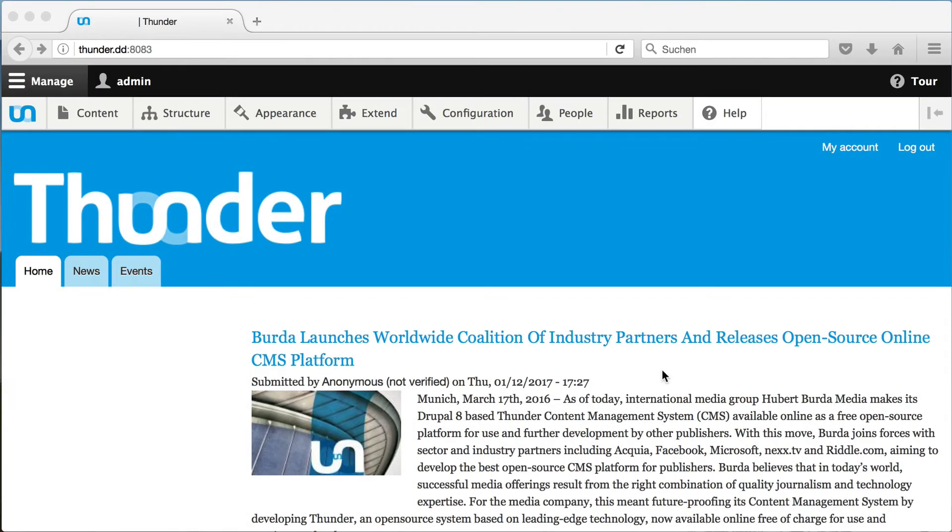Hello and thanks for your interest in Thunder, the Drupal 8 distribution for professional publishers. In this screencast I will explain how to install Thunder locally with Acquia Dev Desktop.